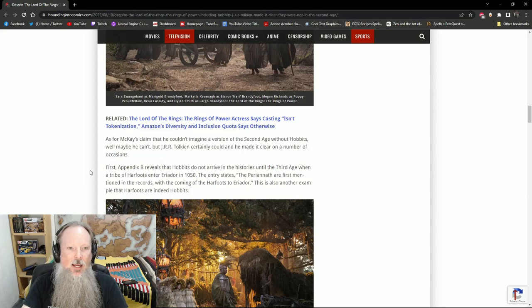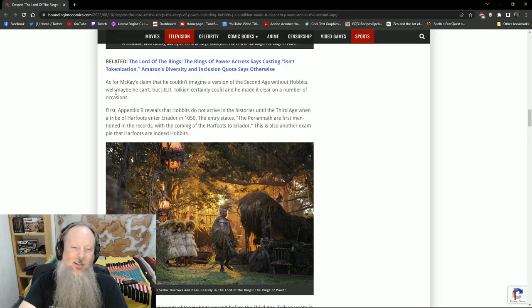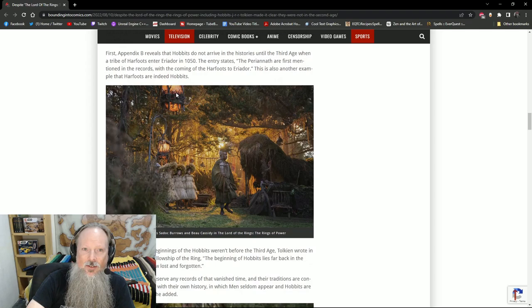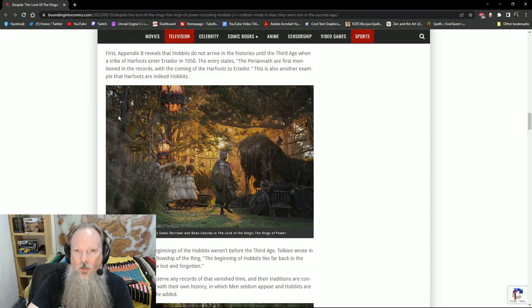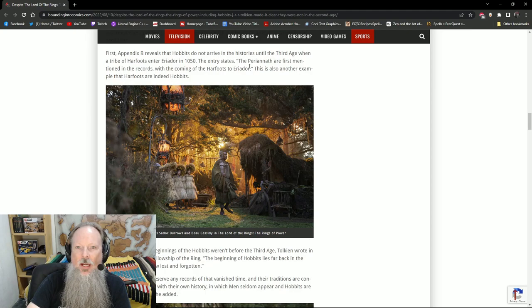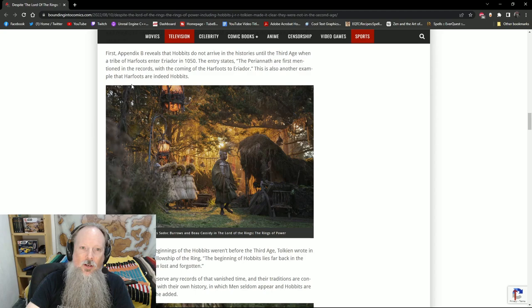As far as McKay's claims that he couldn't imagine a version of the Second Age without Hobbits, I love the way they wrote this. Maybe he can't, but J.R.R. Tolkien certainly could and made it clear on a number of occasions. So in Appendix B, he reveals that Hobbits didn't arrive in the stories until the Third Age when a tribe of Harfoots entered Eriador in 1050. And the entry states the Periannath are first mentioned in the records with the coming of the Harfoots to Eriador. Also another example that Harfoots are indeed Hobbits.